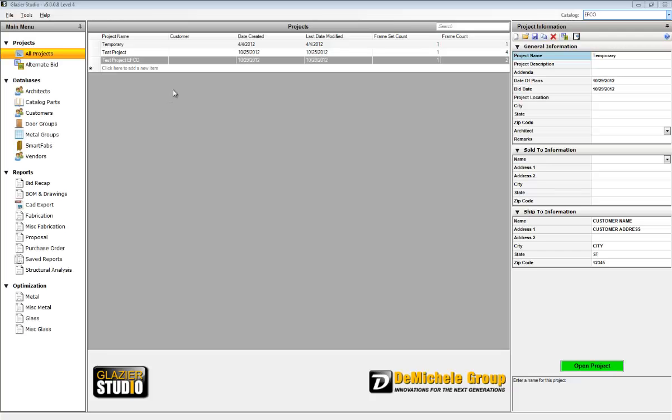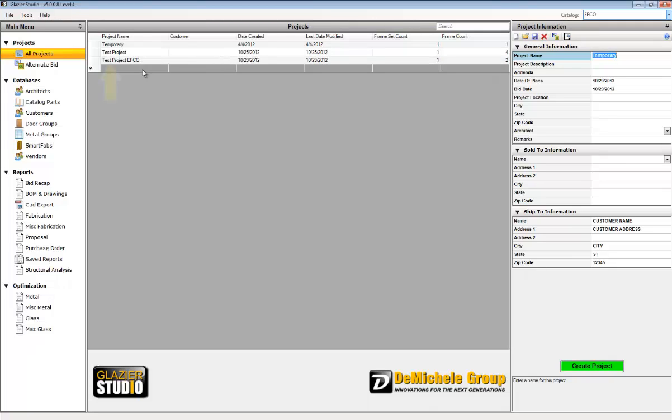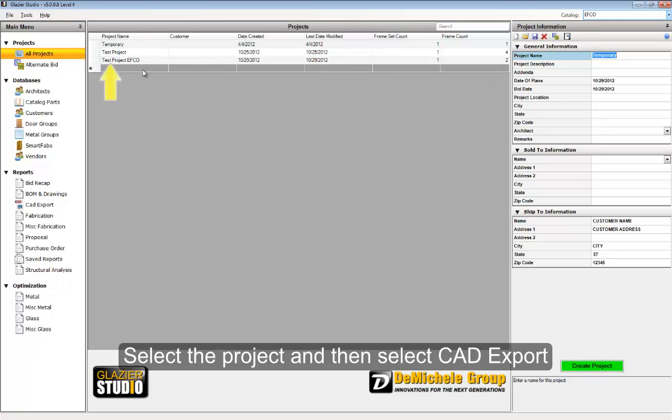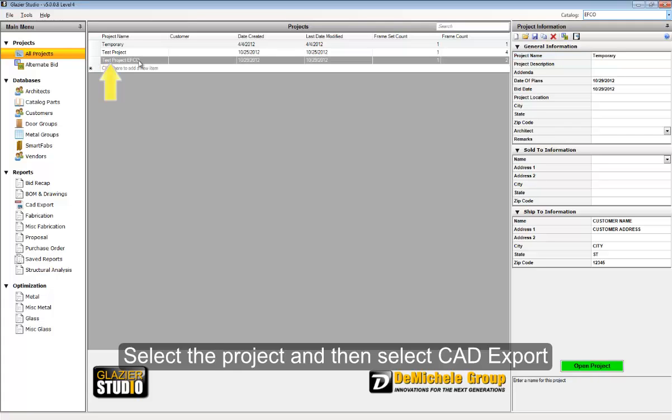Once a project has been created, you can select that project, and then on the left under reports, you can select the CAD export.